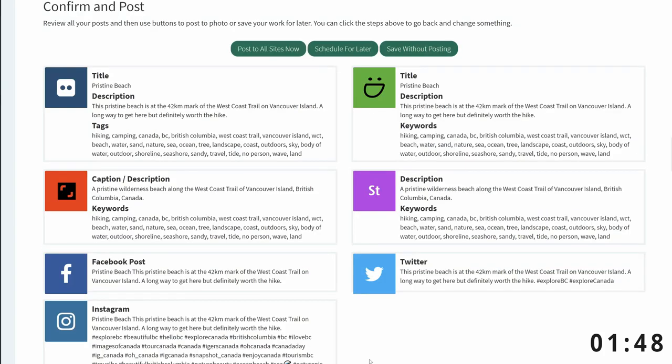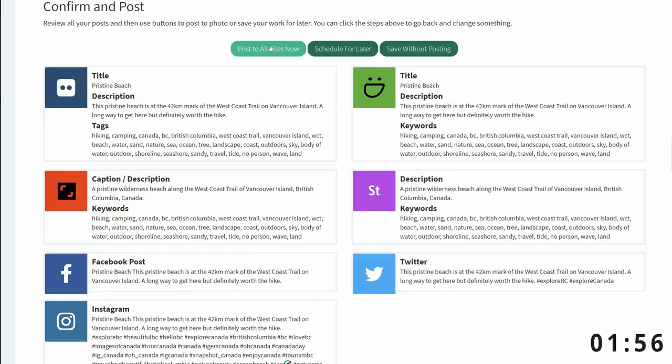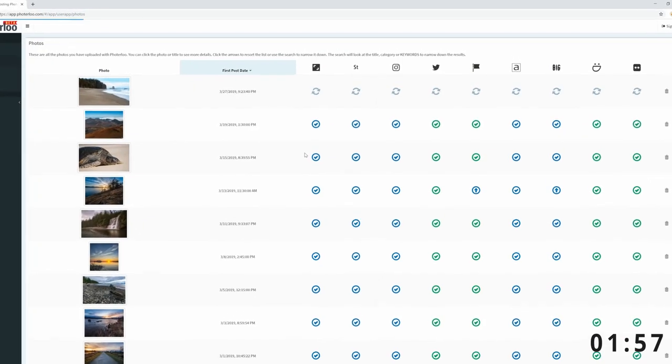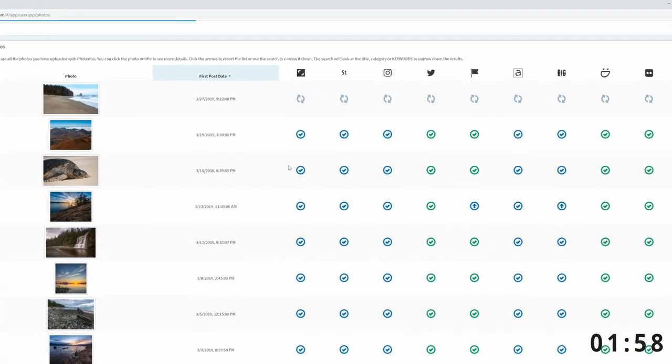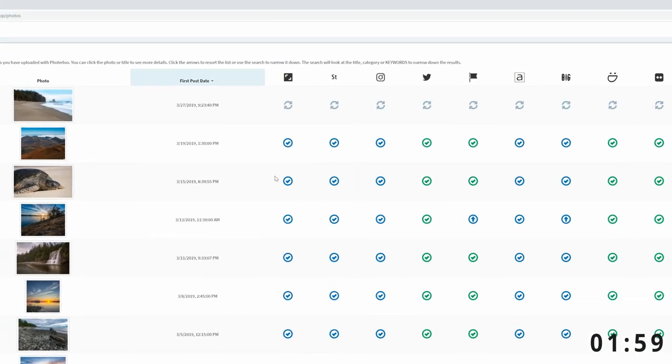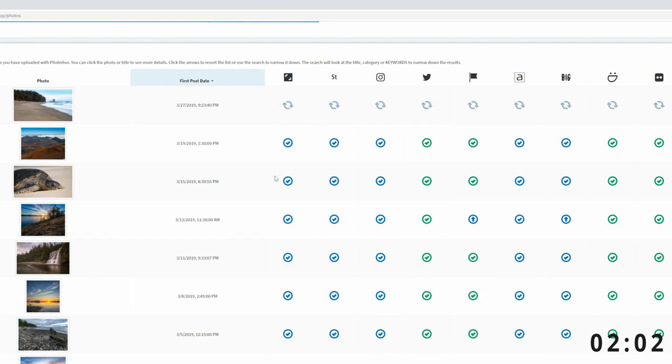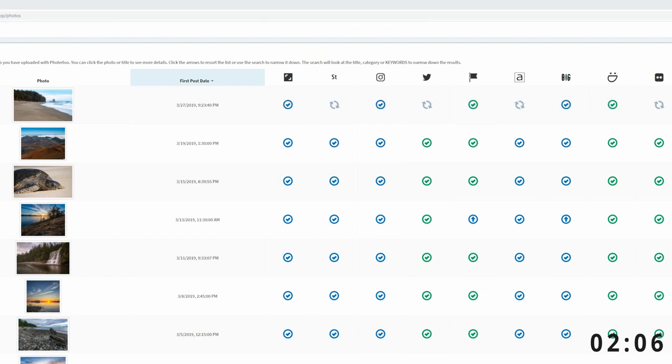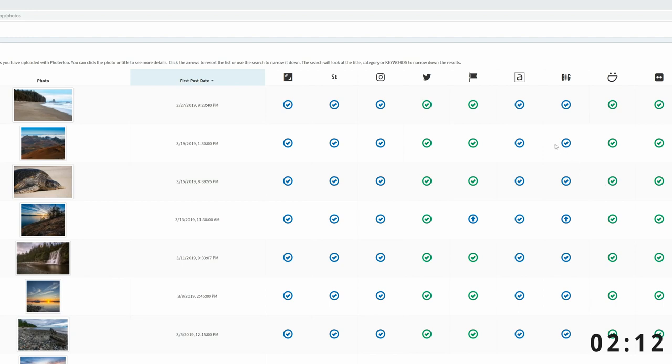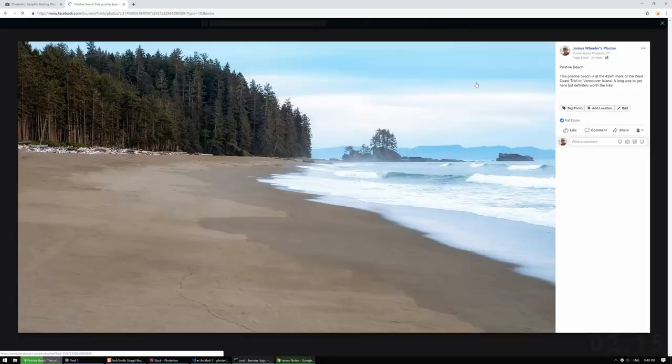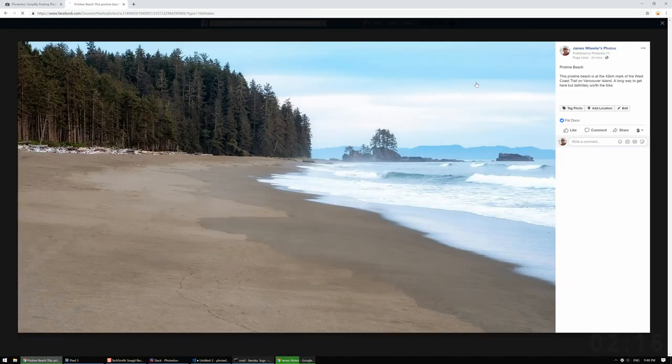Now, I can review what's going to be posted to each site before either posting it now or scheduling it for later. I'll just post it right now. Now, here's where the magic happens. Photolue is taking that photo and uploading it to all the sites. Now, as the photos are uploaded, the spinning arrows will turn into checkboxes. The green checkboxes indicate that the photo has been posted. I can click on the checkbox to see the post. And the sites with blue arrows require an additional post step.